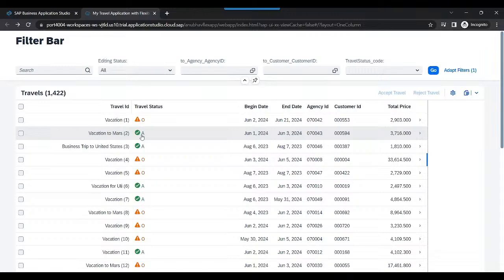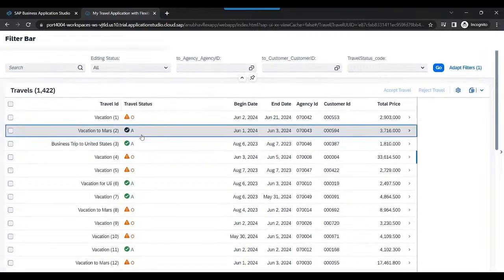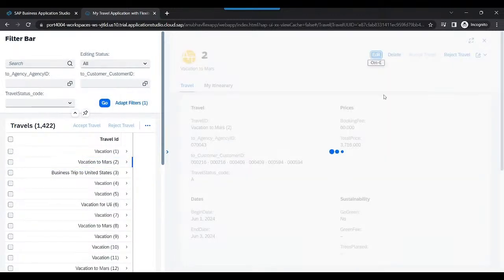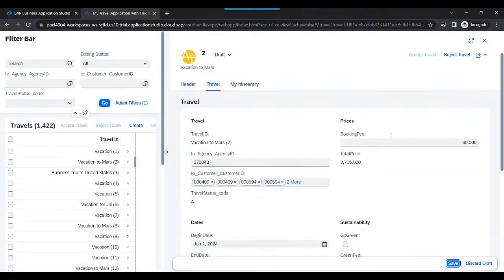Now, what would you expect as an end user if a travel request is already approved or rejected? There shouldn't be any possibility for the end user to edit any of the data. For example, if this request is already approved, I should not be allowed anymore to change my agency ID, customer ID, or the booking fees.